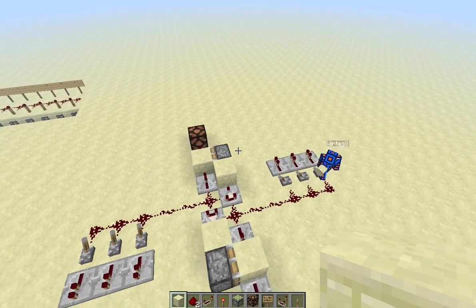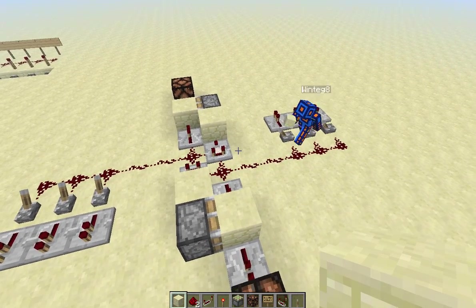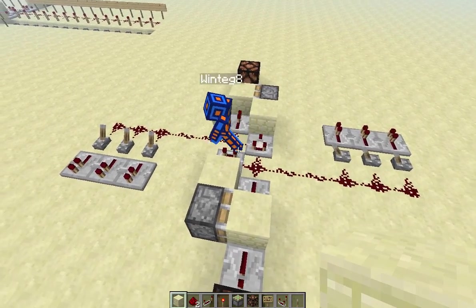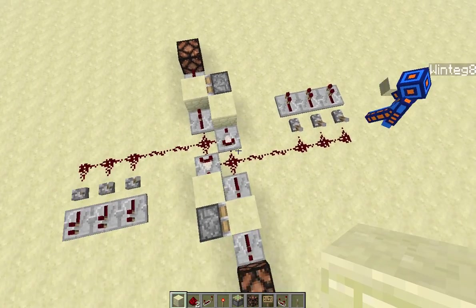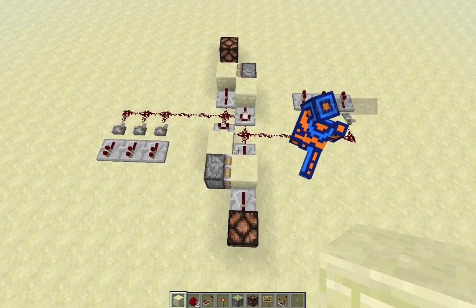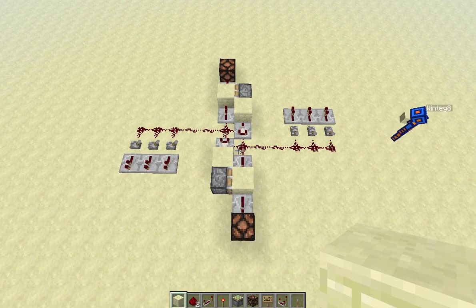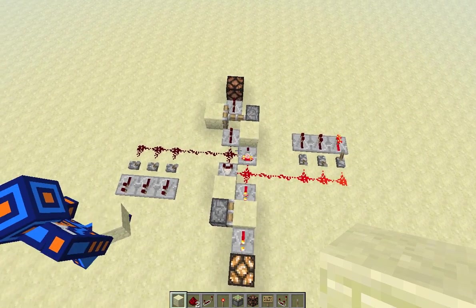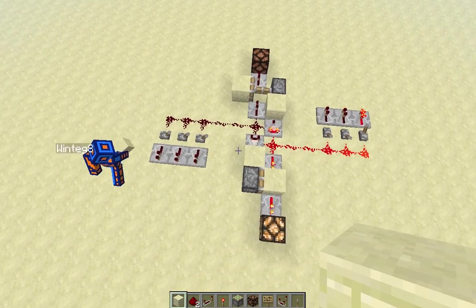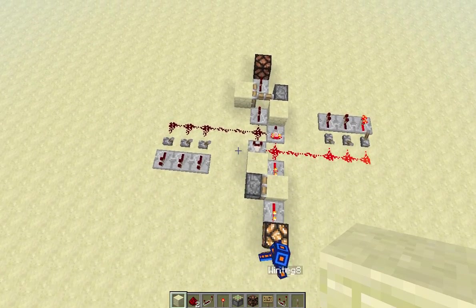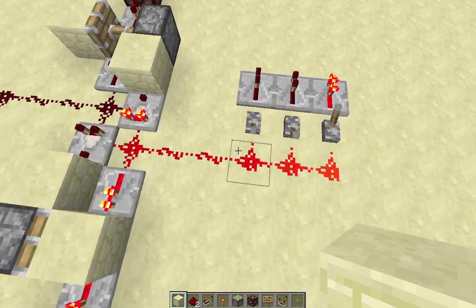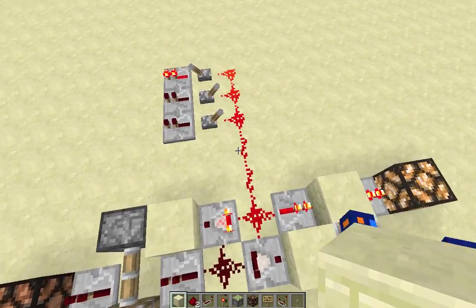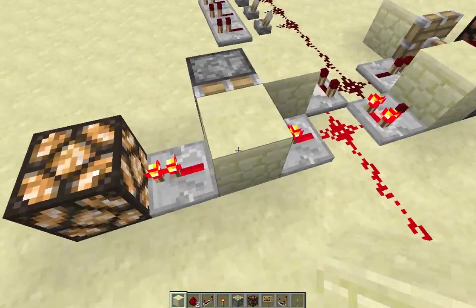So we have three different sets of inputs on this side — let's call it side A. And then this one's going to be side B. It has a completely identical setup. Whichever side has a greater signal strength outputs a signal. So as you can see, because this side is on, this side is off. On is greater than off, so it will output.